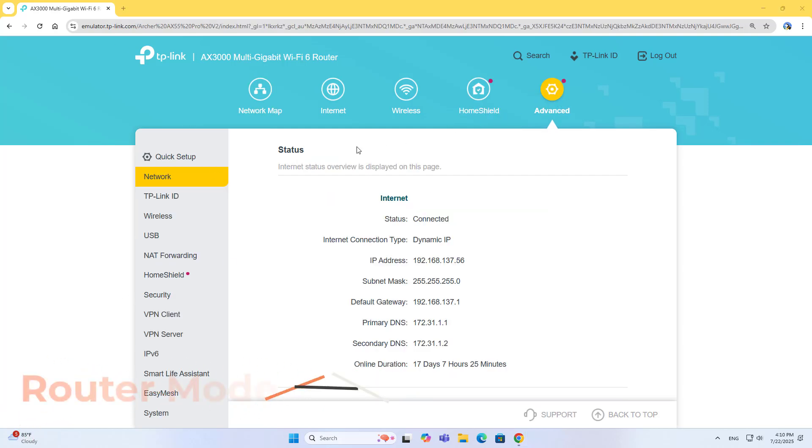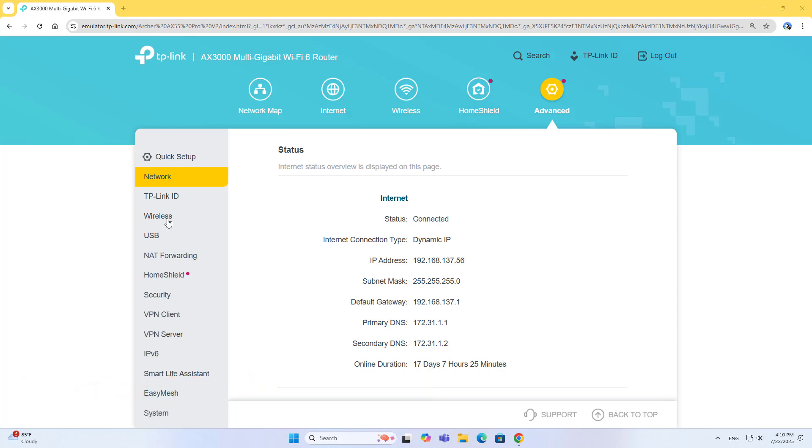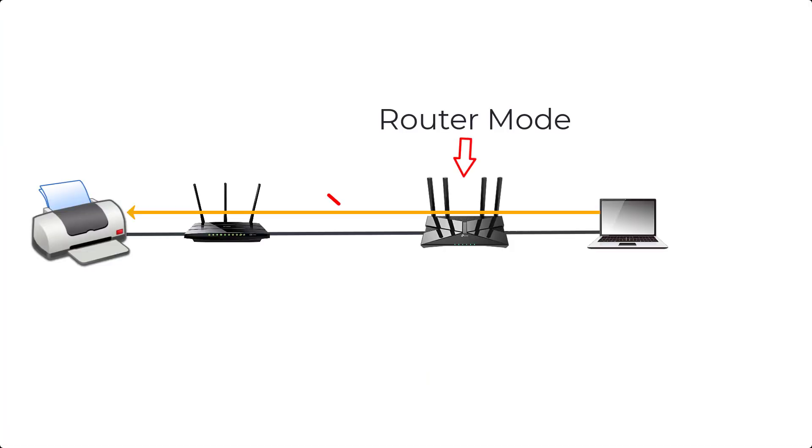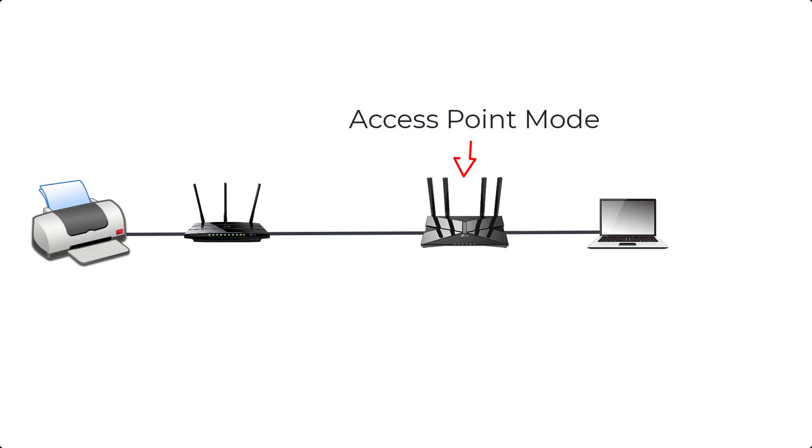For example, if you have a network printer, you will have difficulty connecting to it if there are many routers in the network. On the contrary, you will easily connect to the printer in case of using access point mode. Thank you for watching.